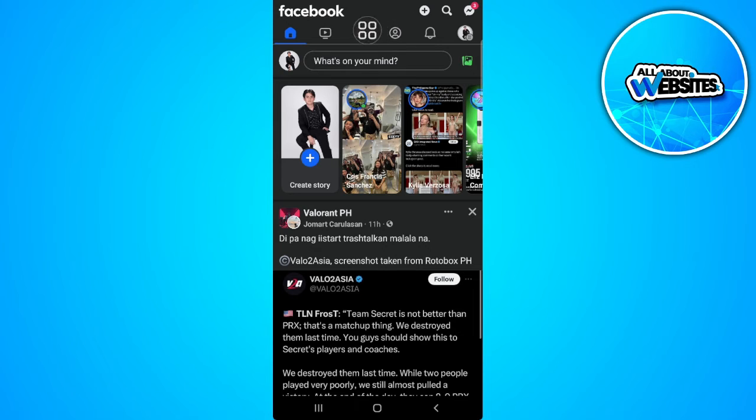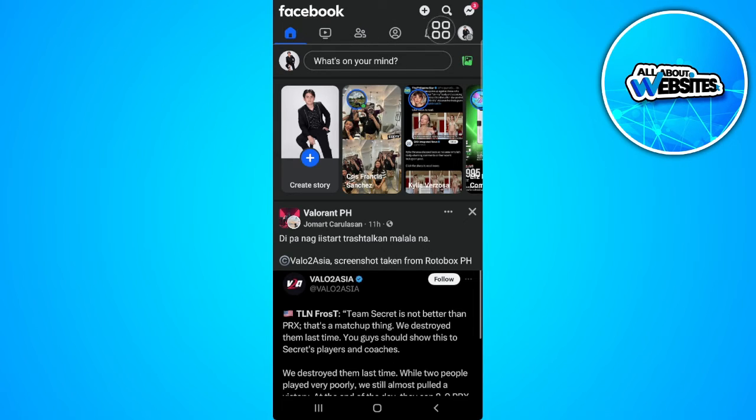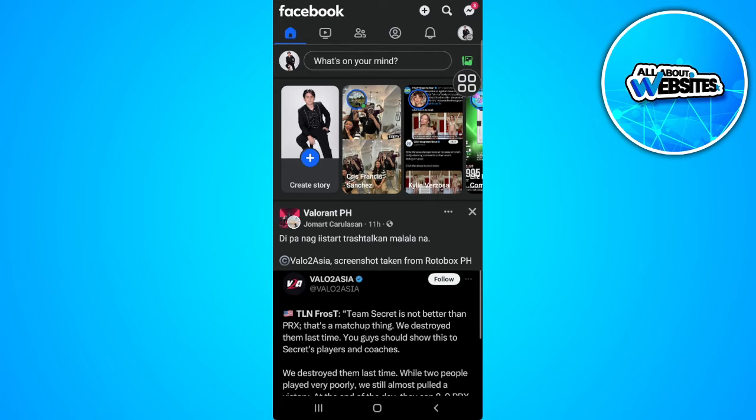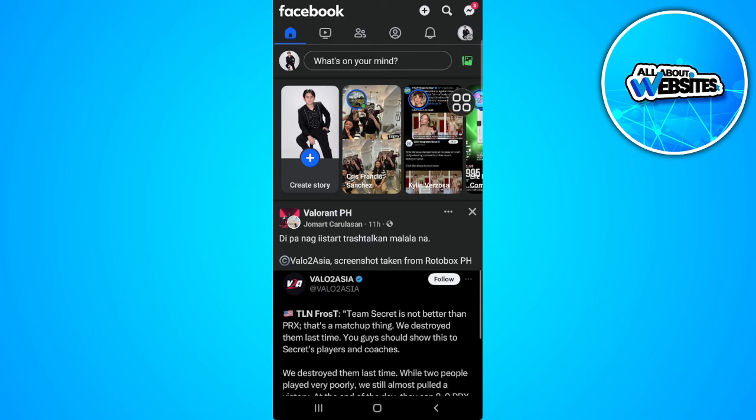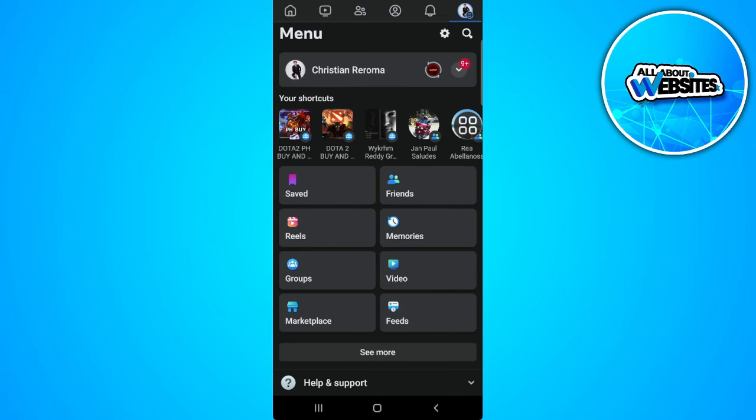As you can see from here in our bar section right here at the top there is no marketplace. So to fix this what we want to do is first tap on our menu icon or profile icon in the upper right corner of the screen. Now tap on the gear icon in the upper right corner of the screen.